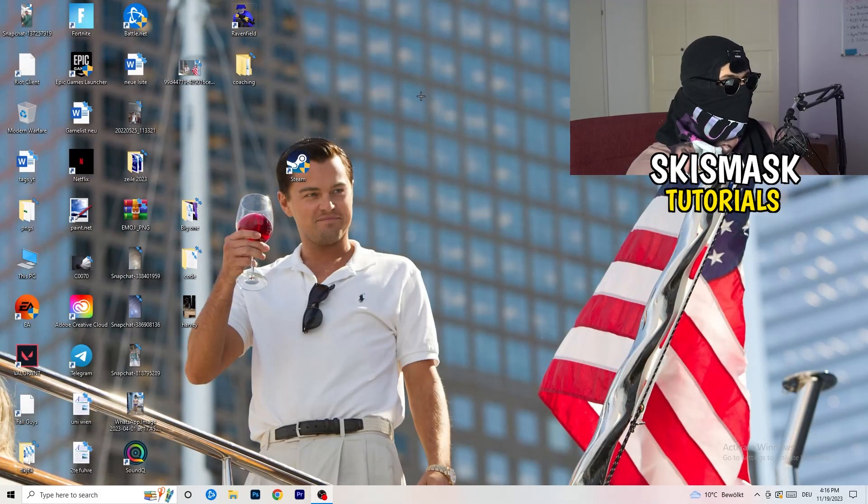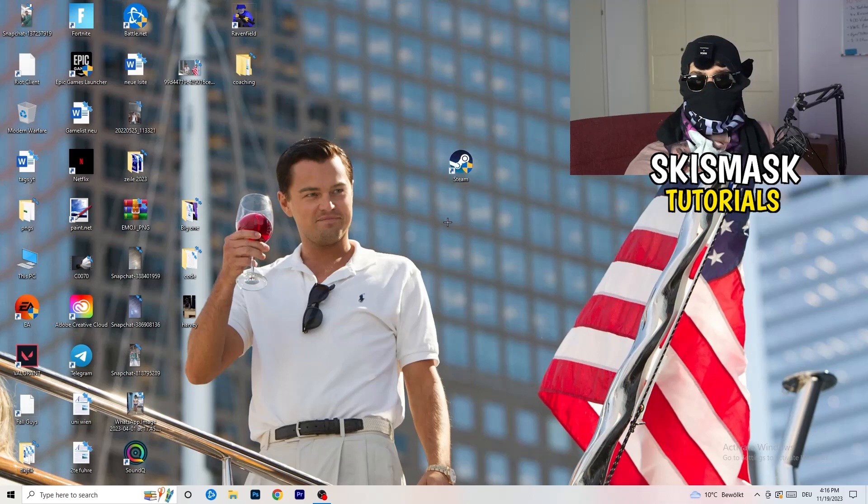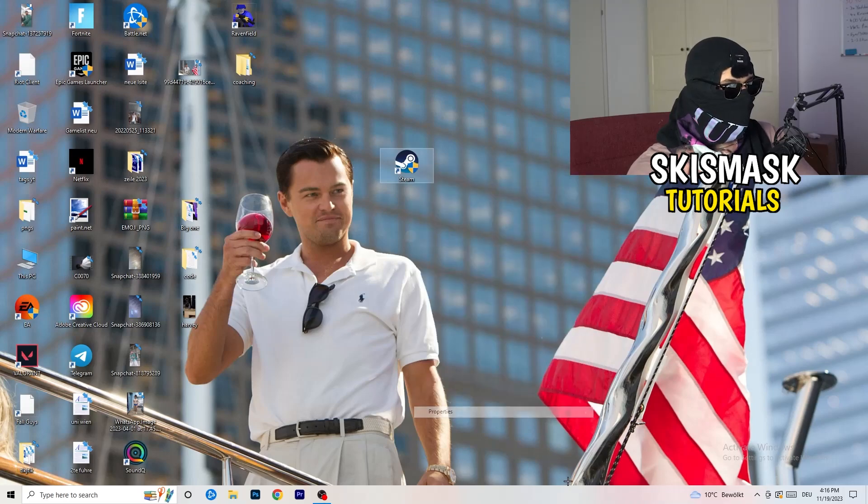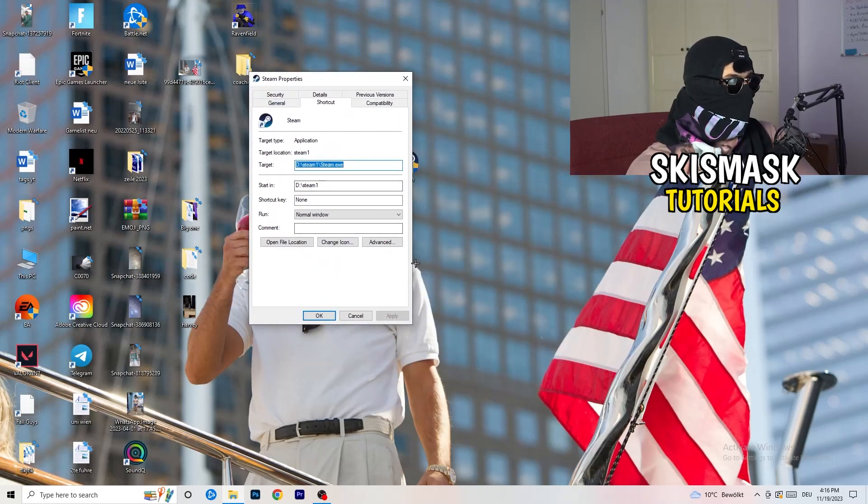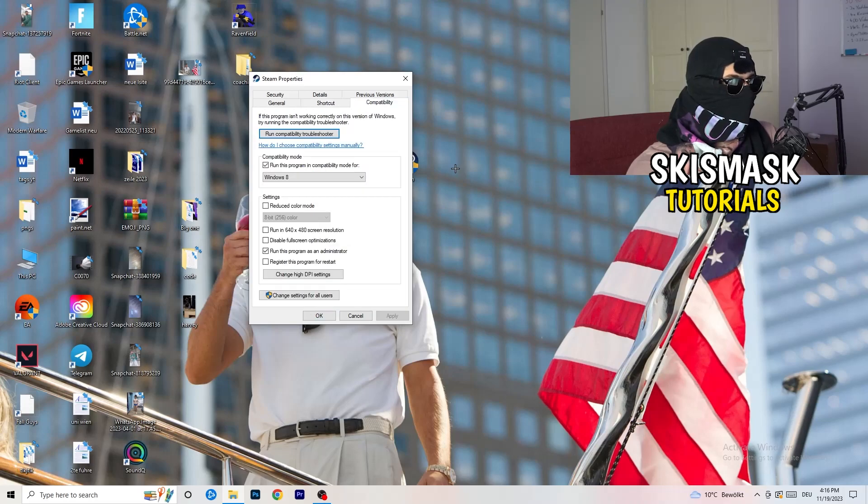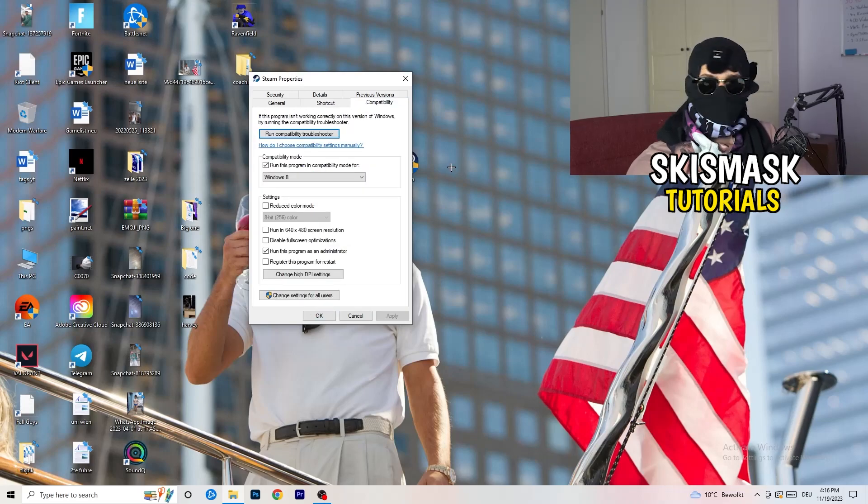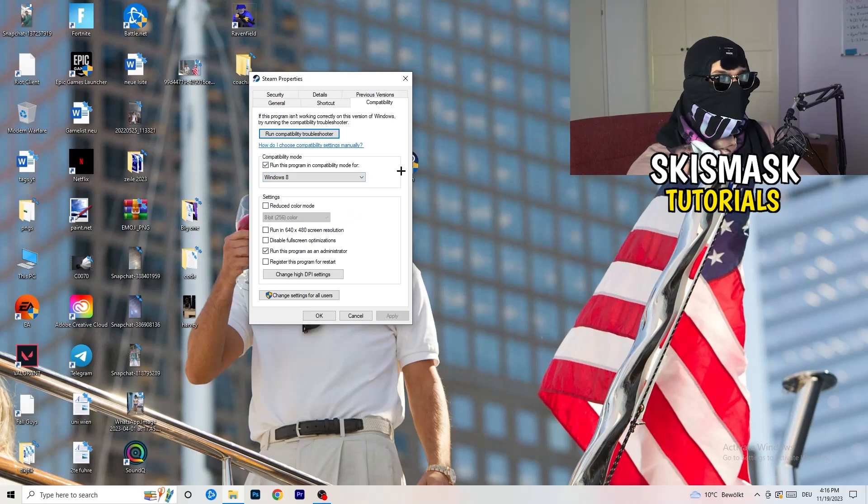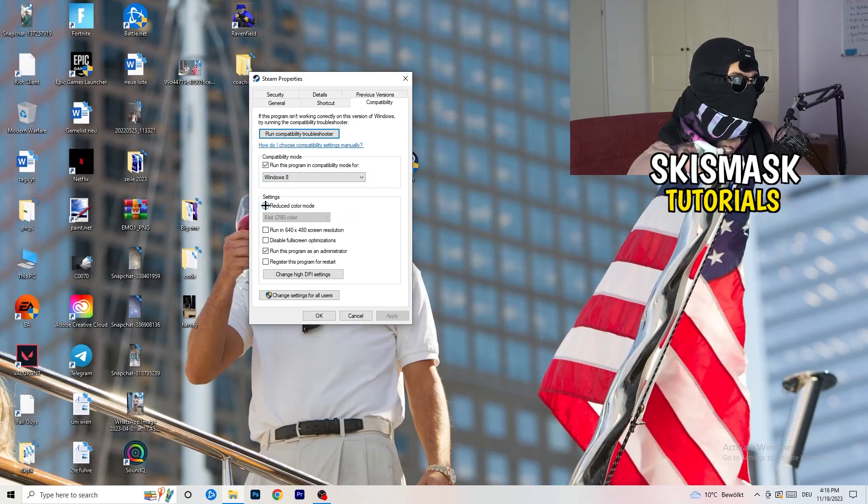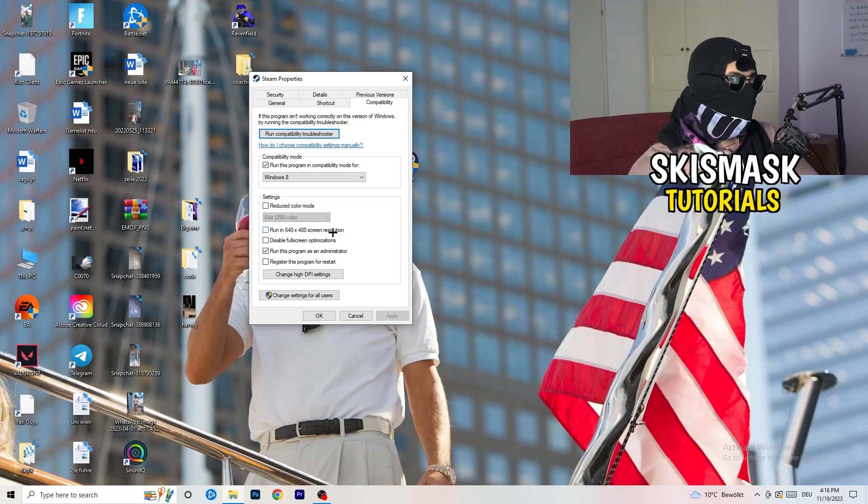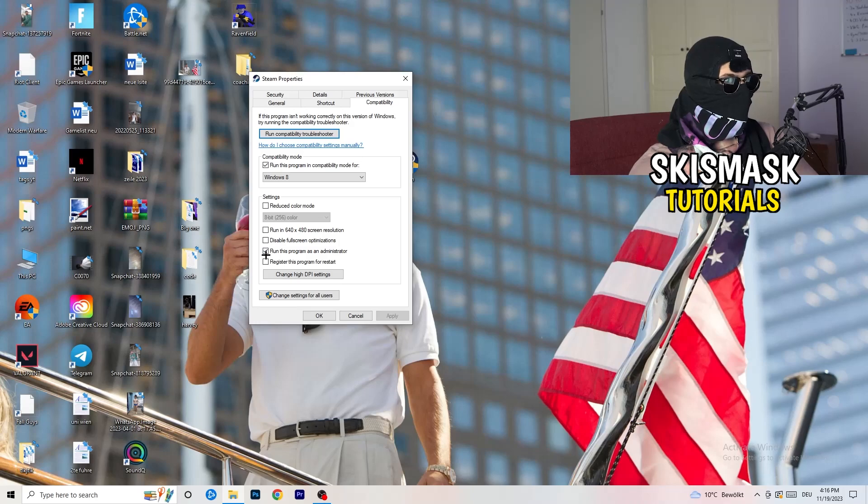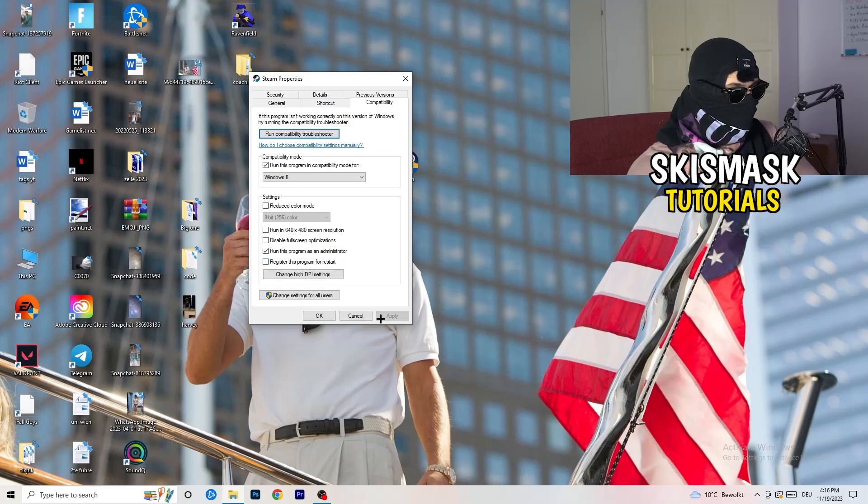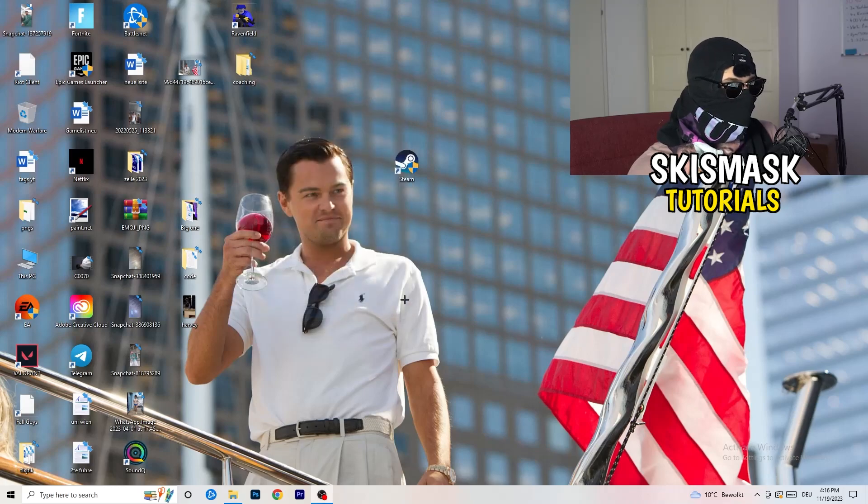You're going to take your launcher, which for me is Steam. You're going to right-click it, you're going to go down to properties. You're going to click on that. What I want you to do here is really simple. You're going to click on compatibility. And now I want you to just copy my settings. So enable run this program in compatibility mode for, select the latest Windows version. For me, it's Windows 8. Next thing, disable reduced color mode, disable run this in 640 by 480 screen resolution. Disable full-screen optimizations. Enable run this program as an administrator. Disable register this program for restart. You're going to click on apply and OK.